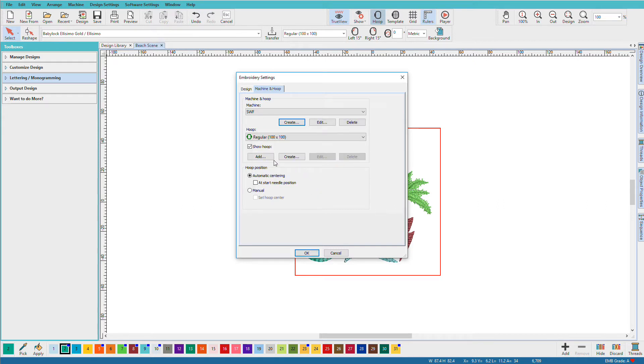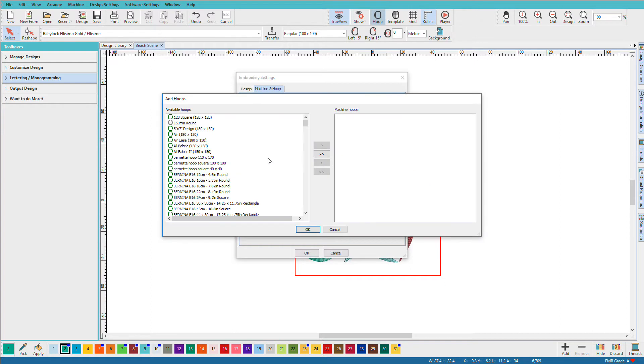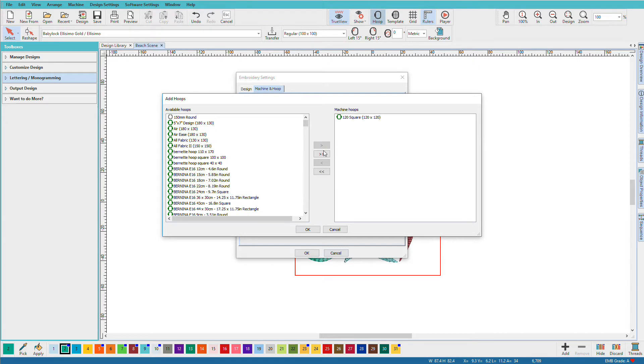And now I can add some hoops. Now if there's some hoops that are already created that I know that work with my machine, I can just select it in the list and pop it over and click OK.